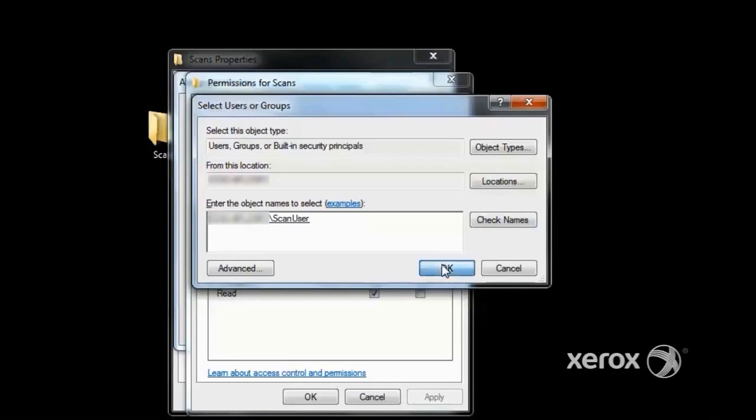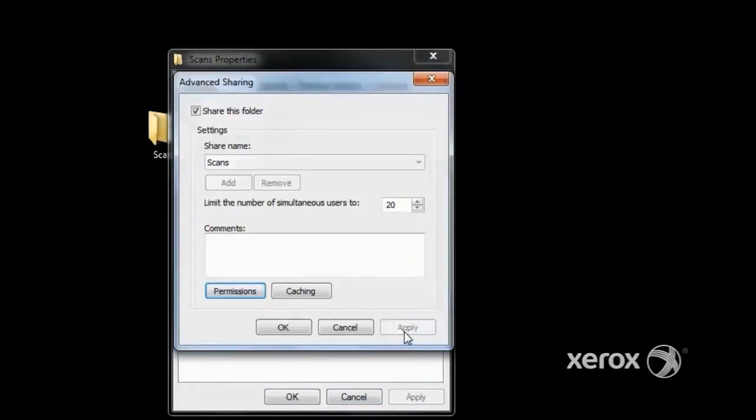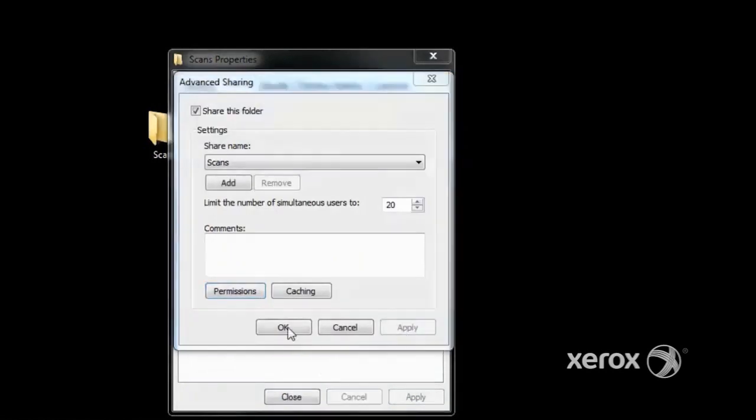Then assign full permissions. Click Apply, and then click OK. Again, click Apply, and then OK.